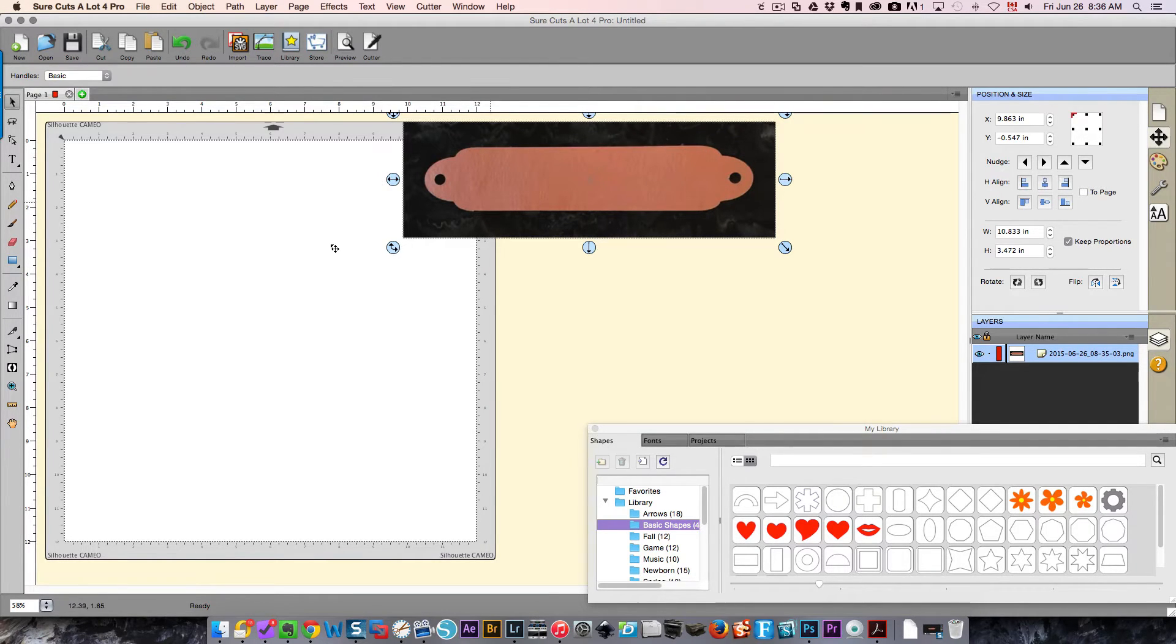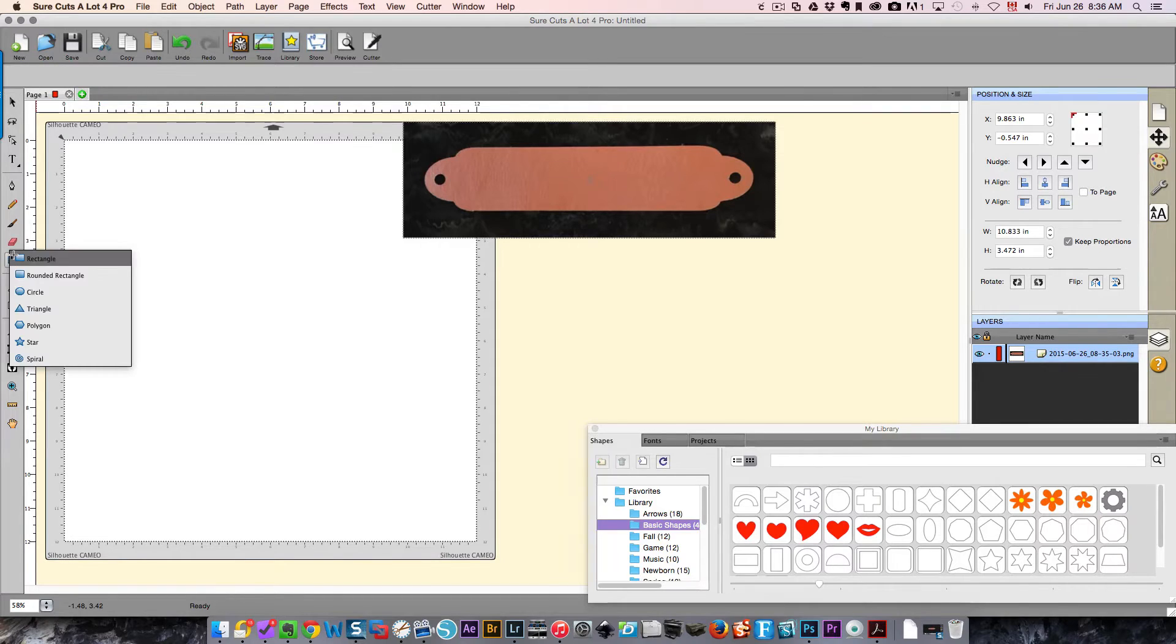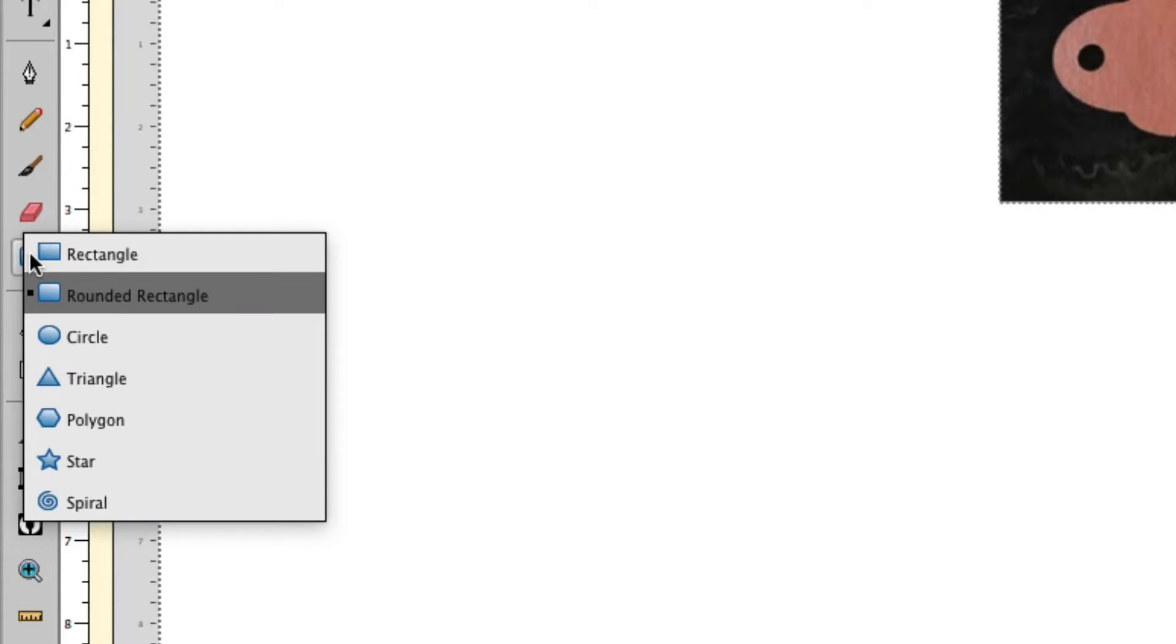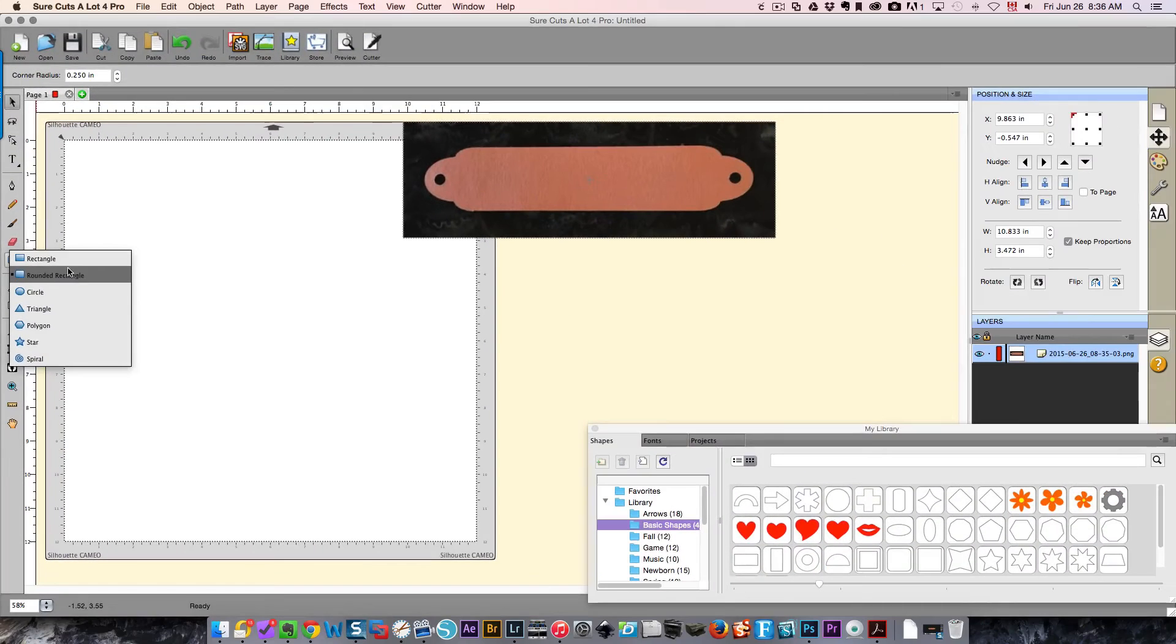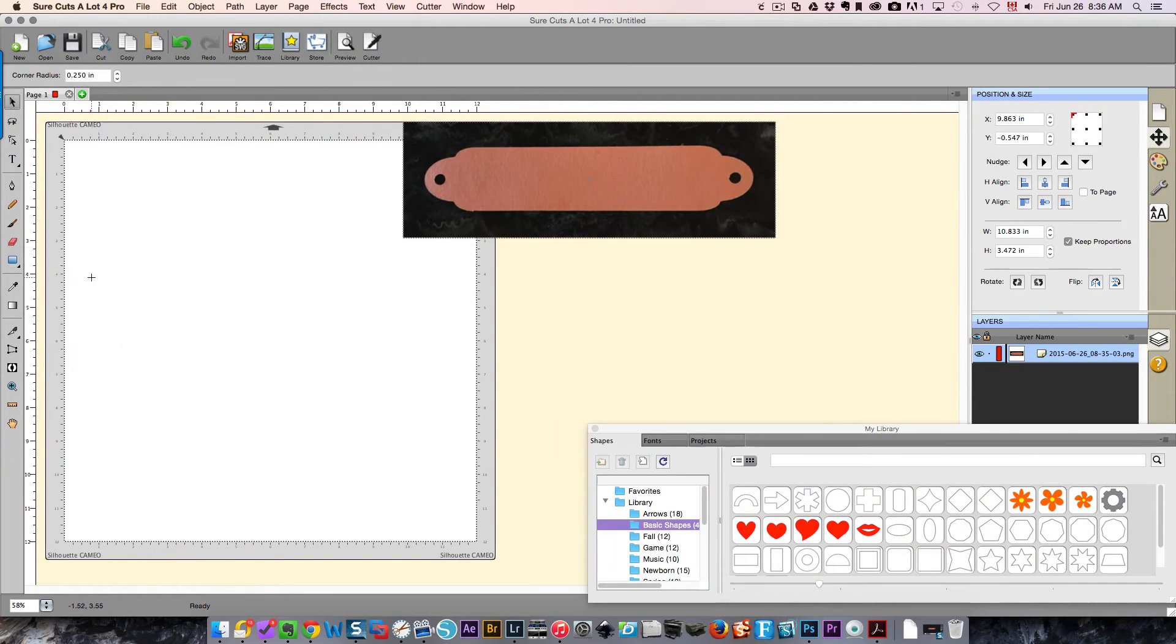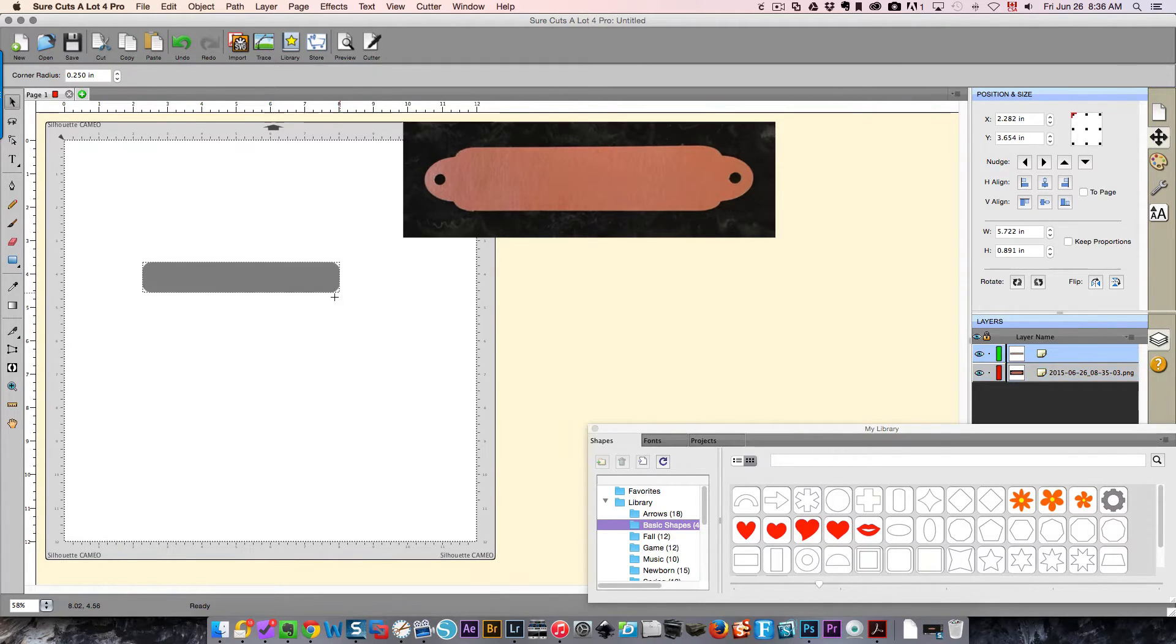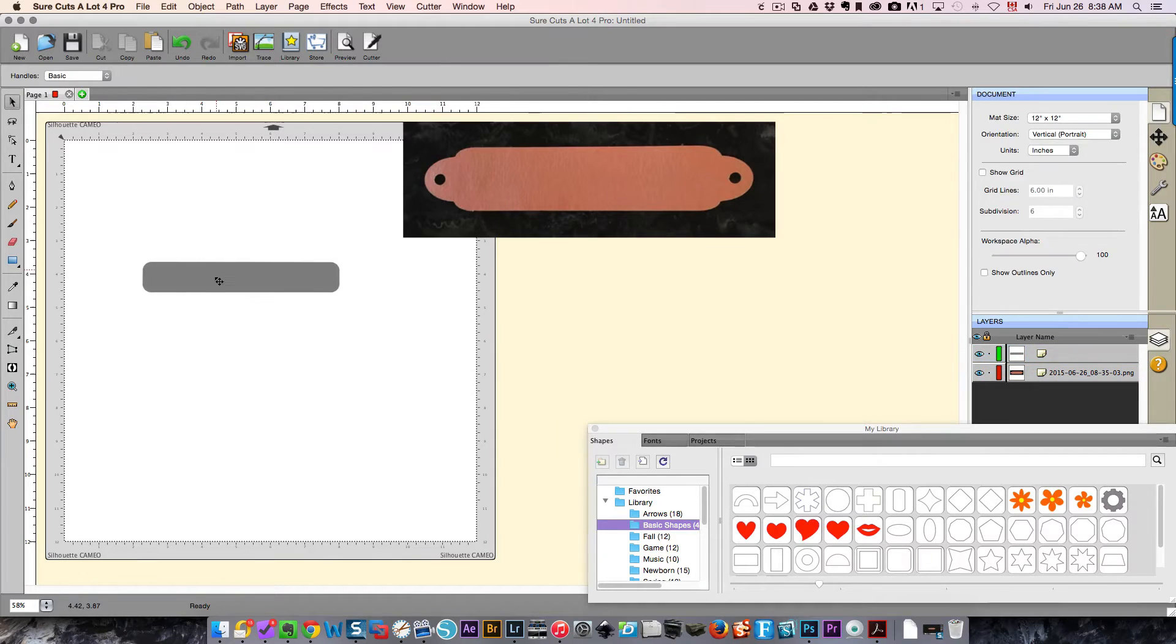Part of this is a rectangle, so I'm going to come over here and choose a rounded rectangle. By the way, whenever you've got an arrow on an icon here in a menu like this, click and hold it and you're going to see the additional choices. So my rounded rectangle is this one.